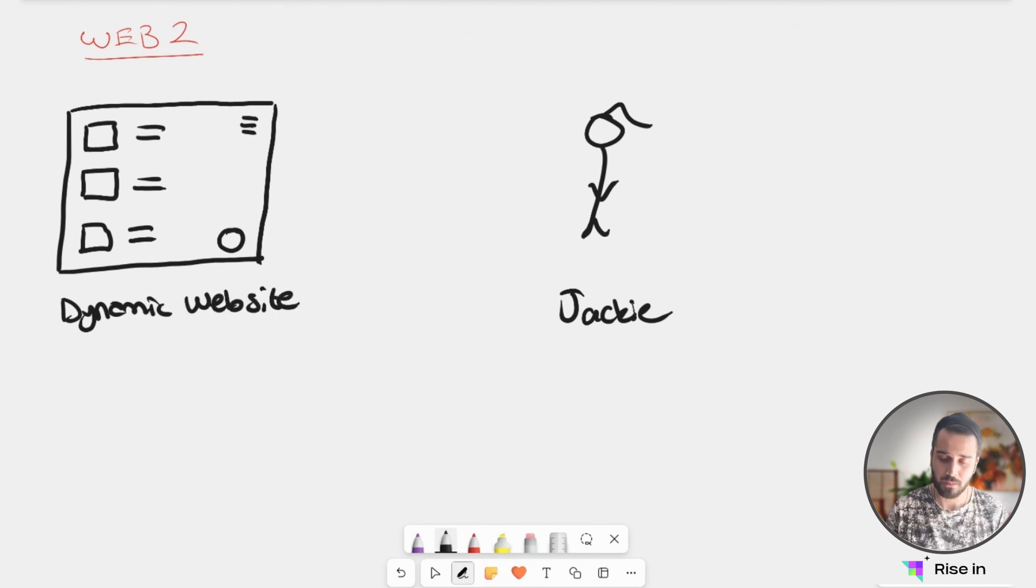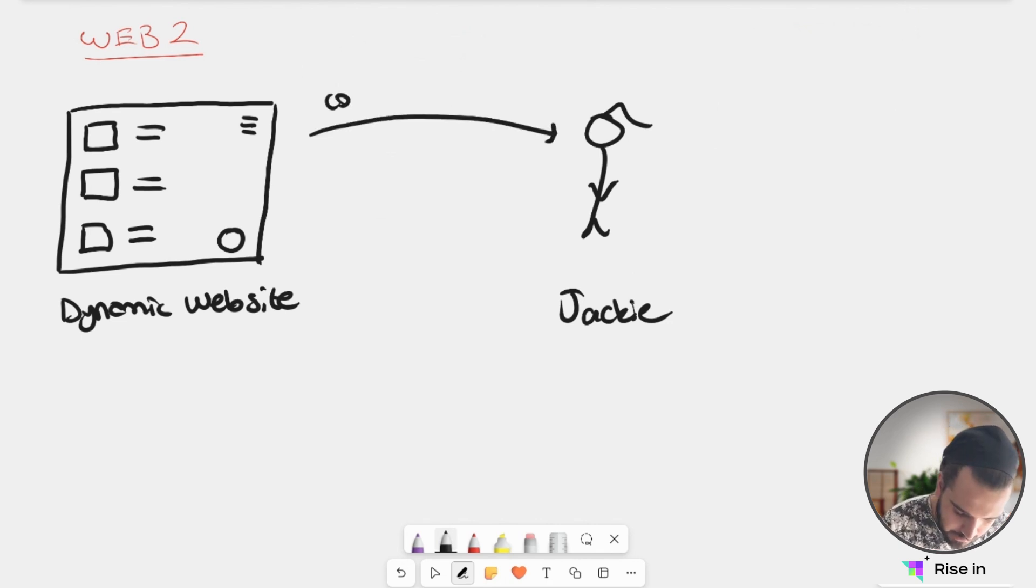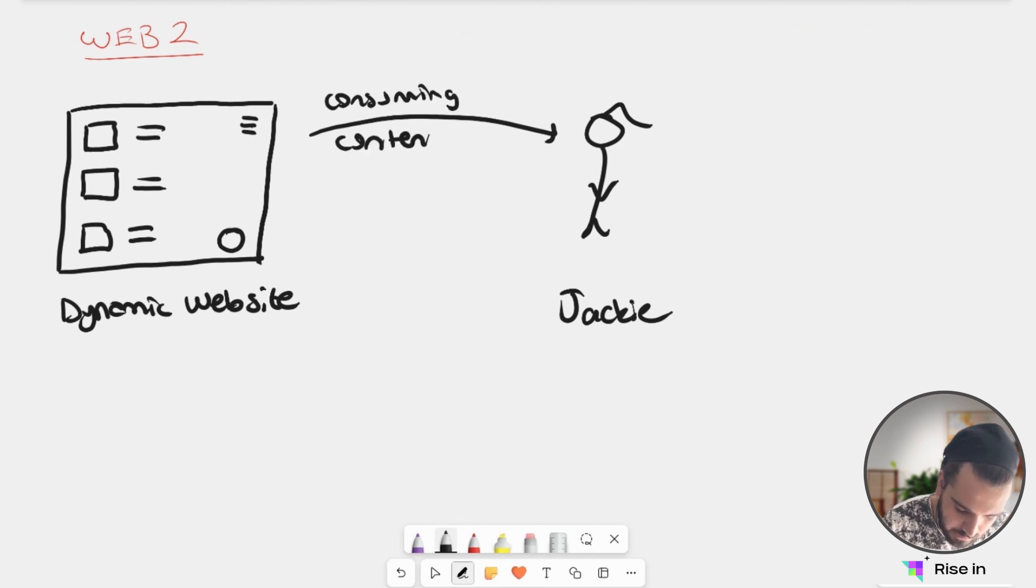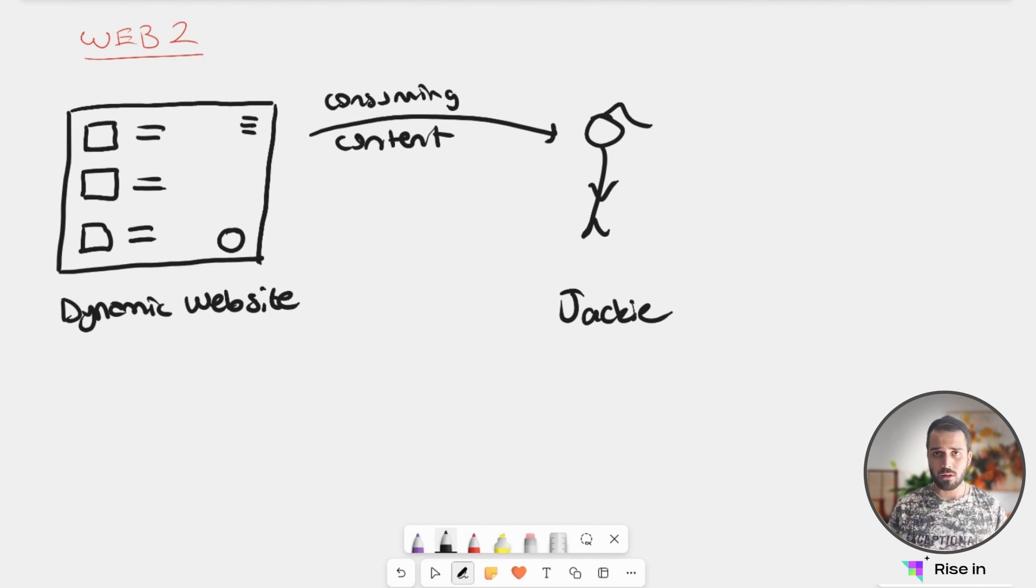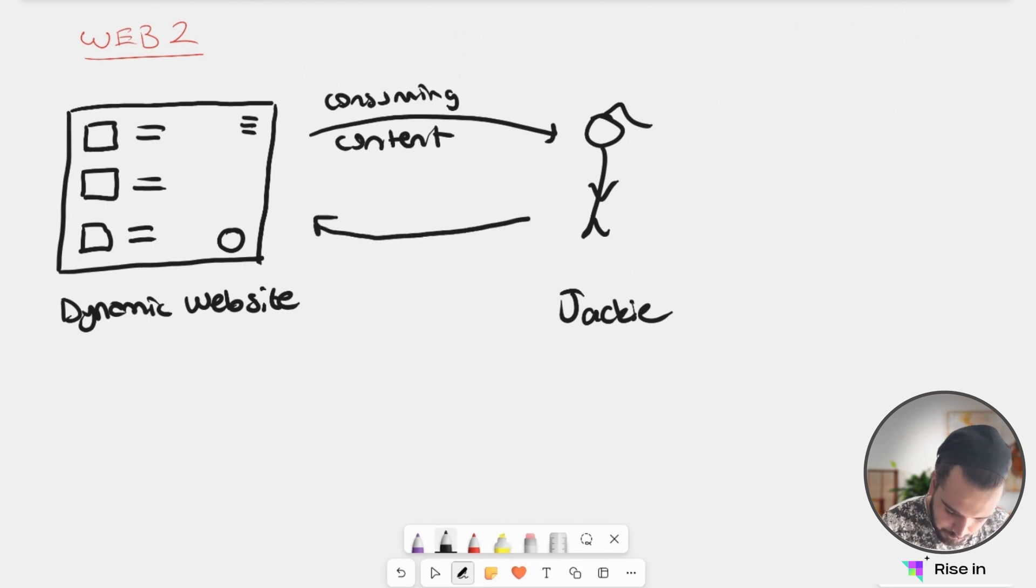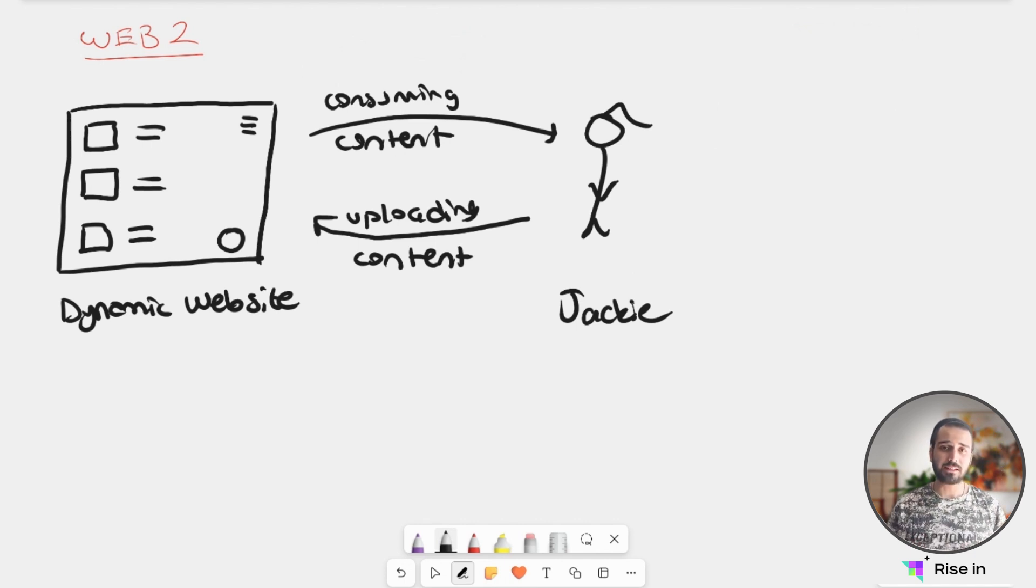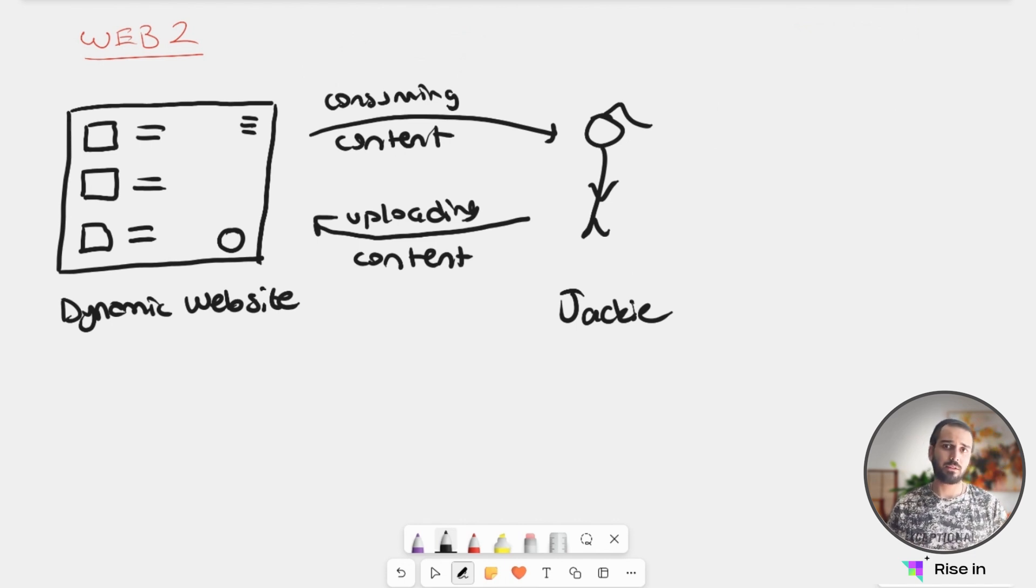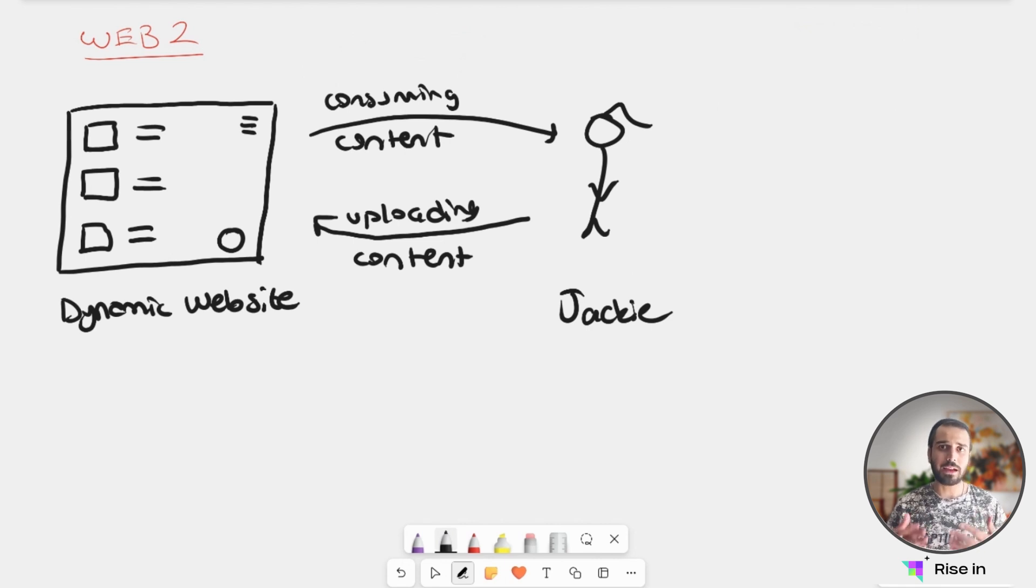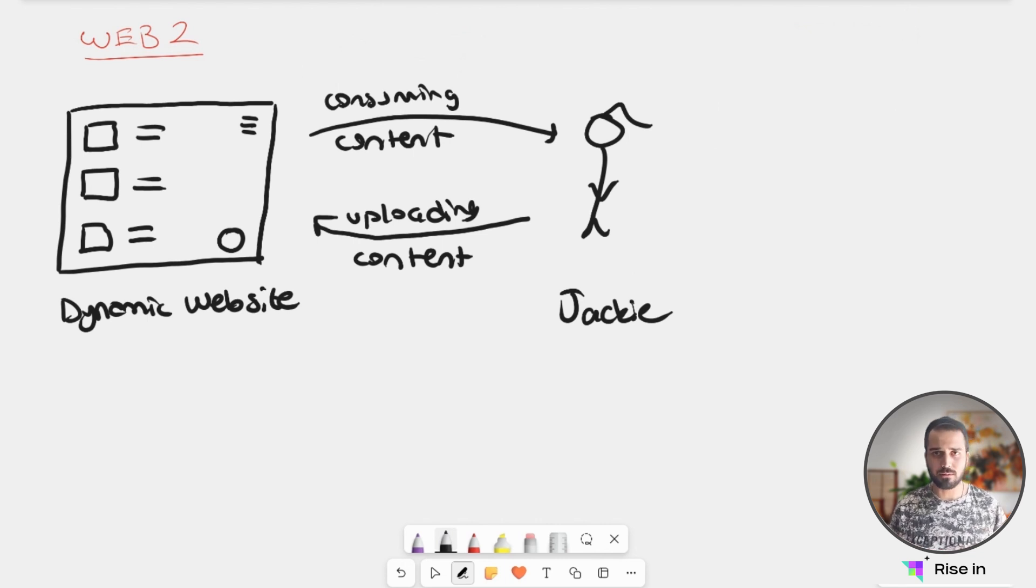Again, like the time before here, Jackie is consuming content from the website. Let's say consuming content. But differently now, Jackie is also uploading some content on the website. Let's say uploading content. So here the idea is we are not only getting information from the website, but we are also dynamically giving information to the website. You can see the social media websites like Instagram, Facebook, or YouTube.